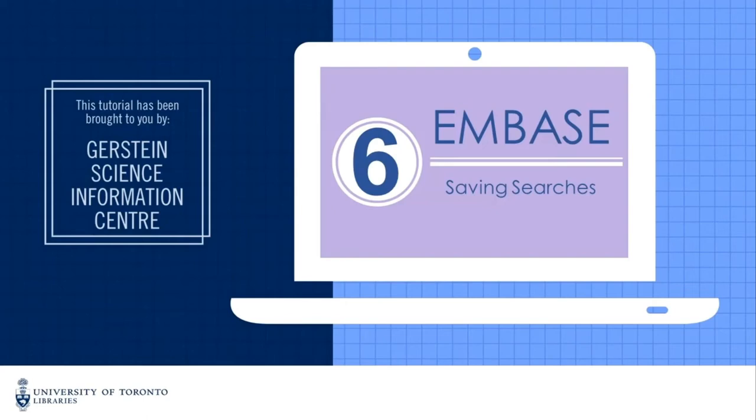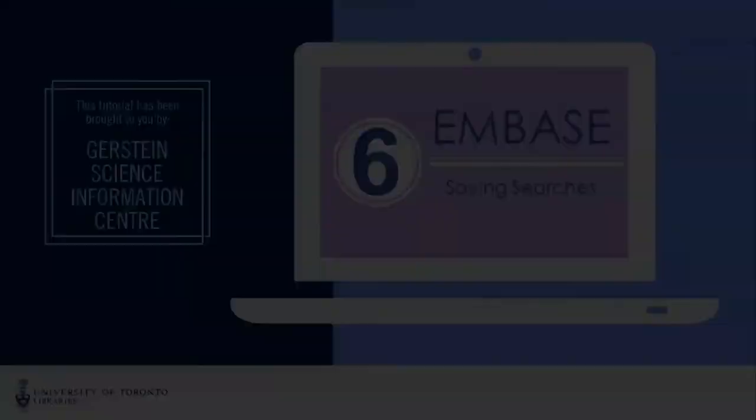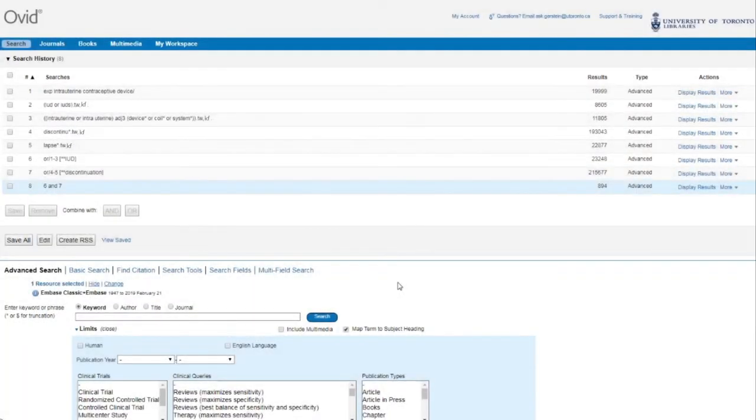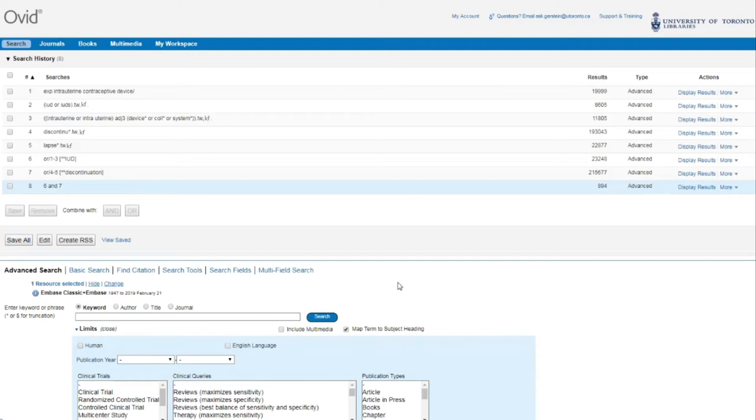This screencast will show you how to create an account in Embase and how to save your search history. In order to save your search history, you will need to have an account in Ovid. Note that you may have already created an account in Ovid if you've saved Medline or PsycInfo searches before.